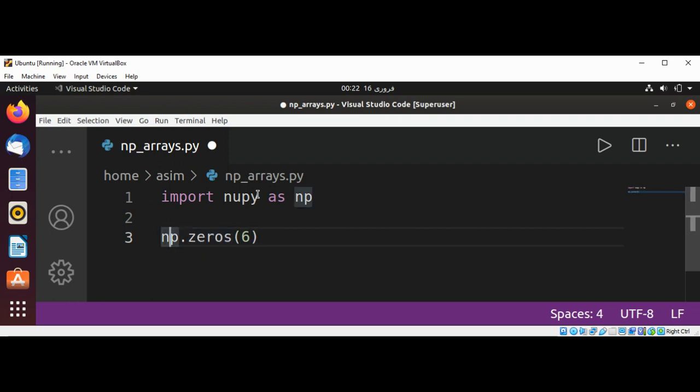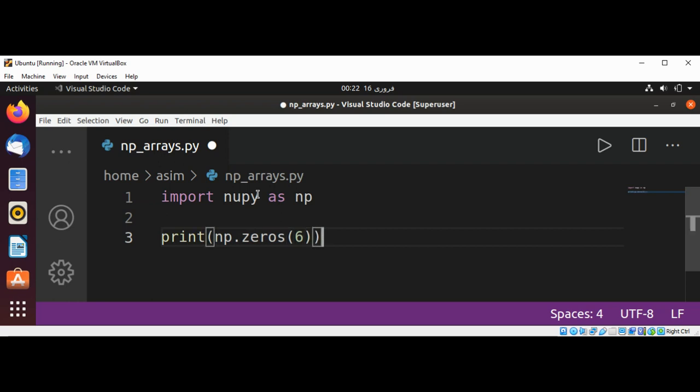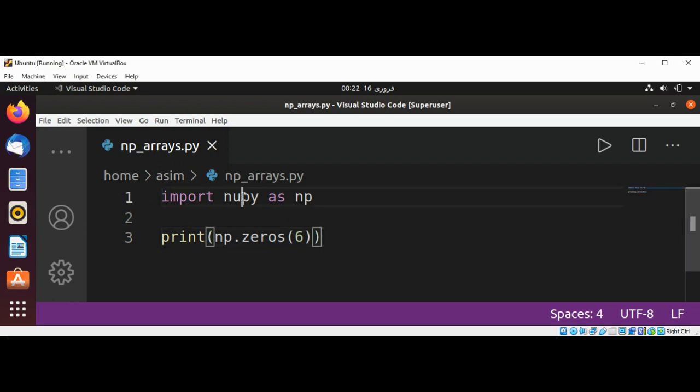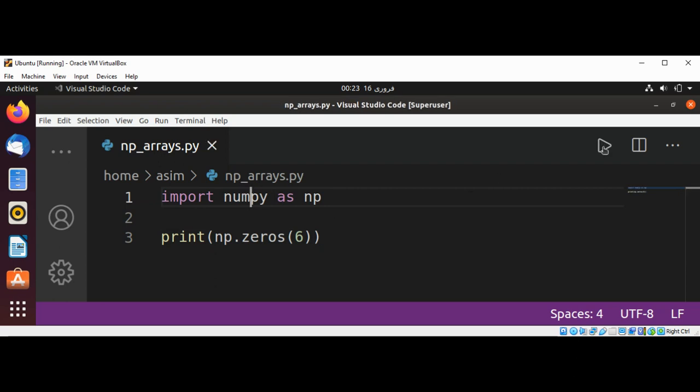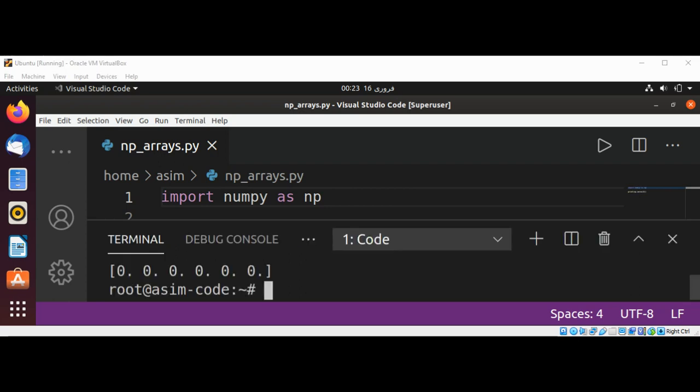We are going to print our array. Save and run. Here is our array with six zero values.